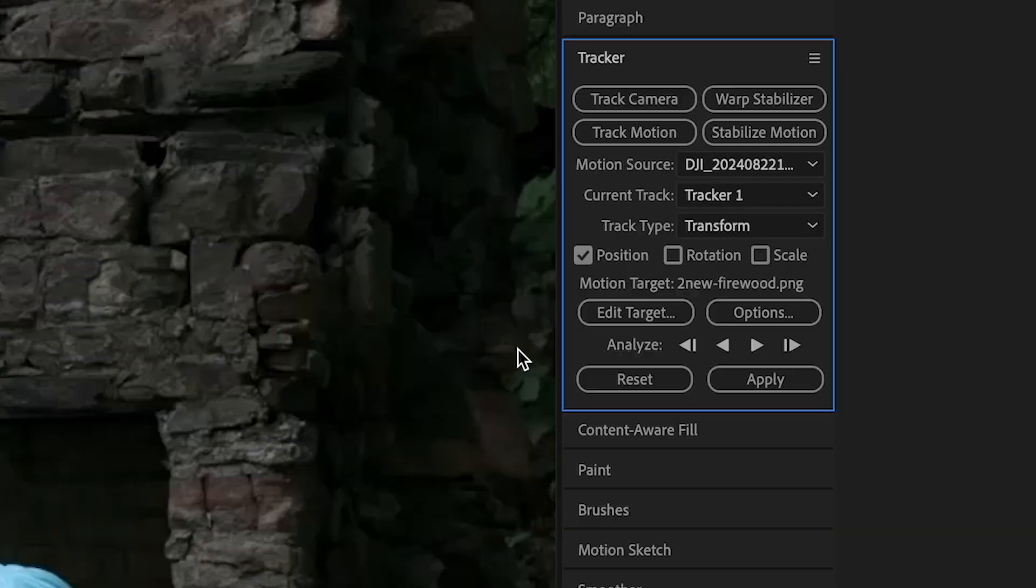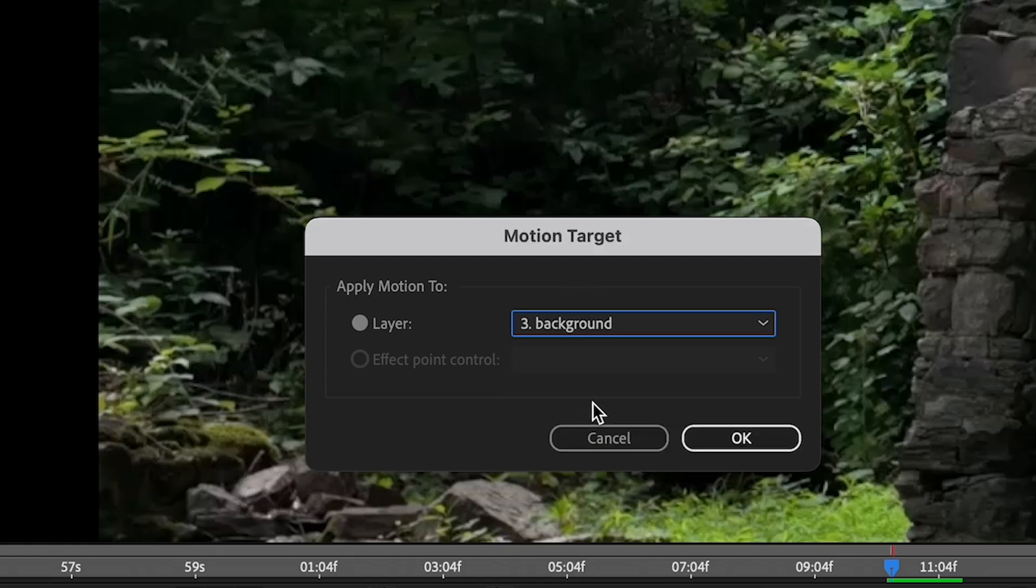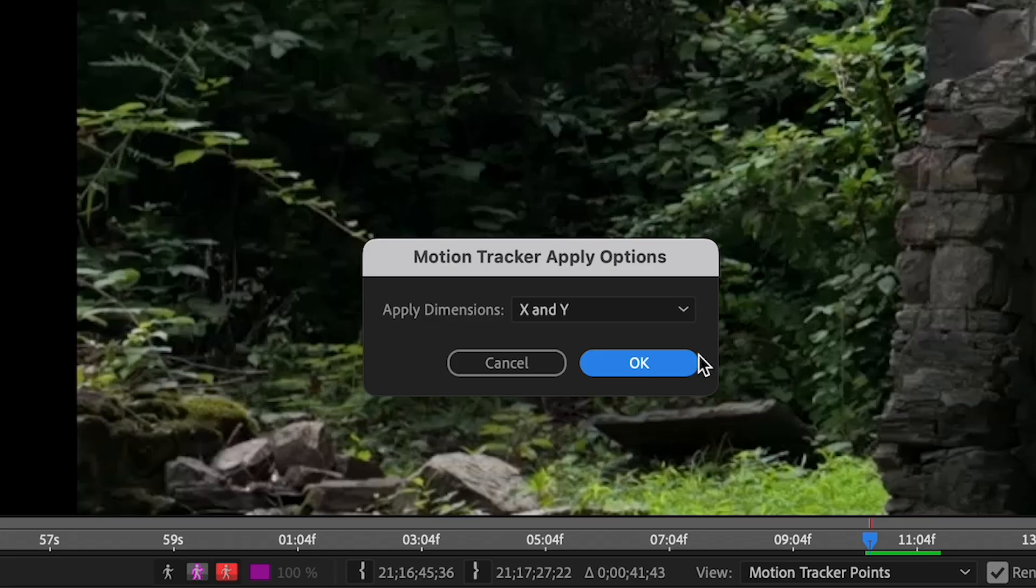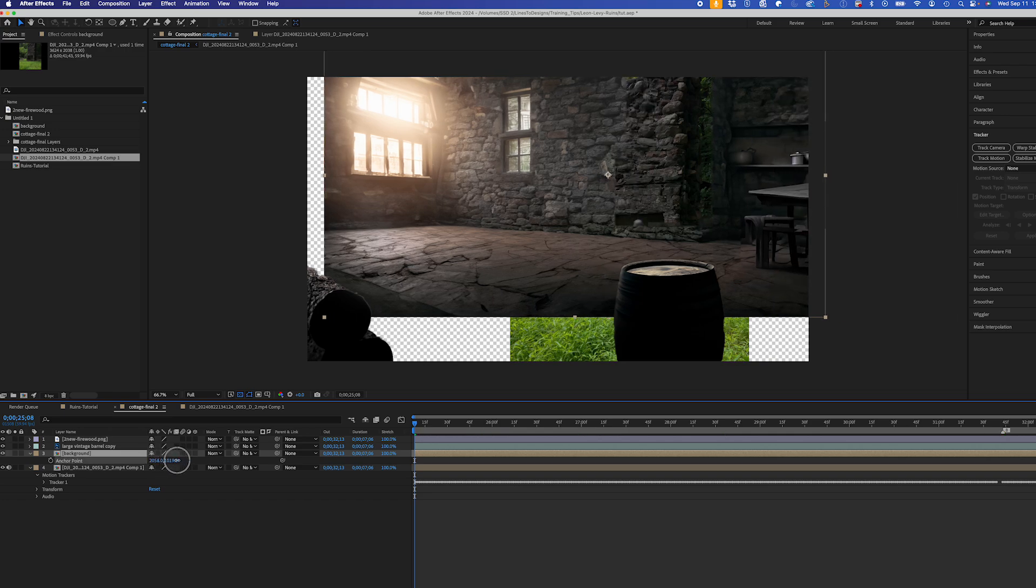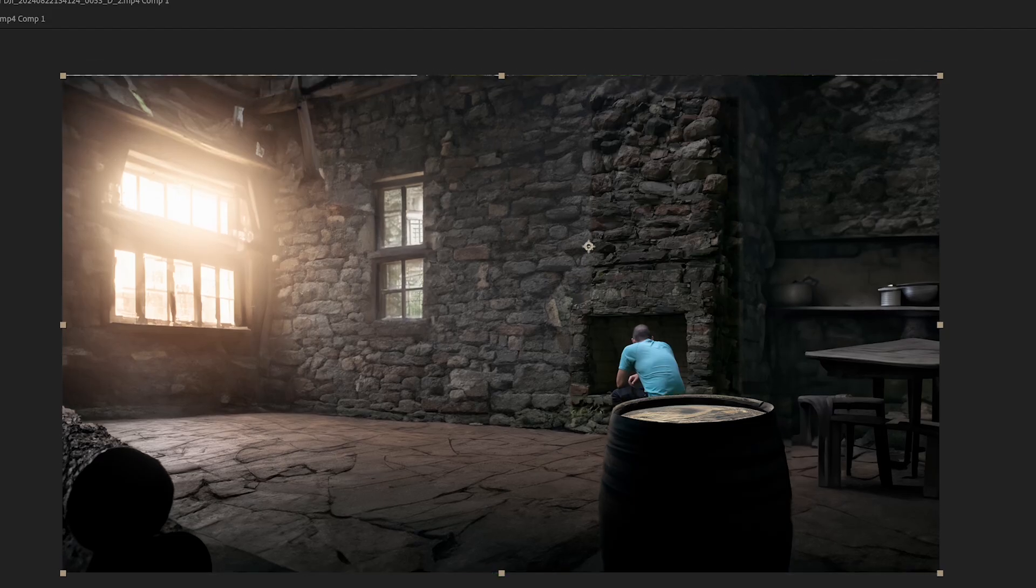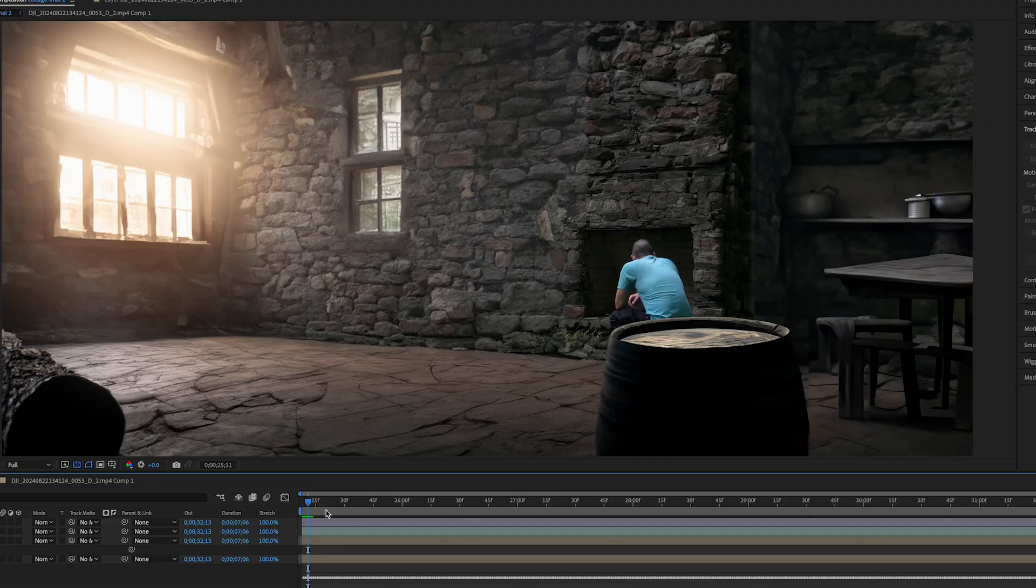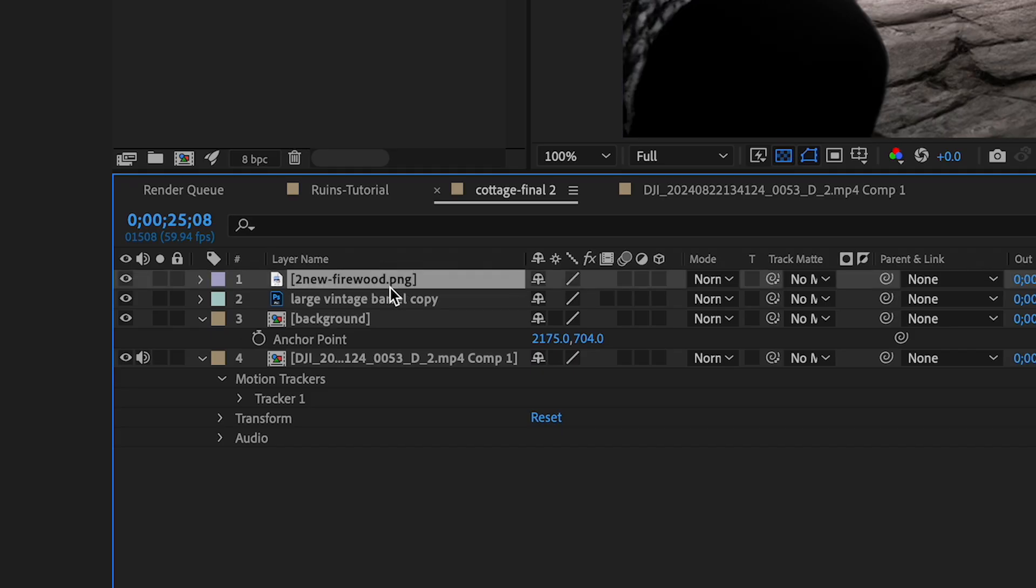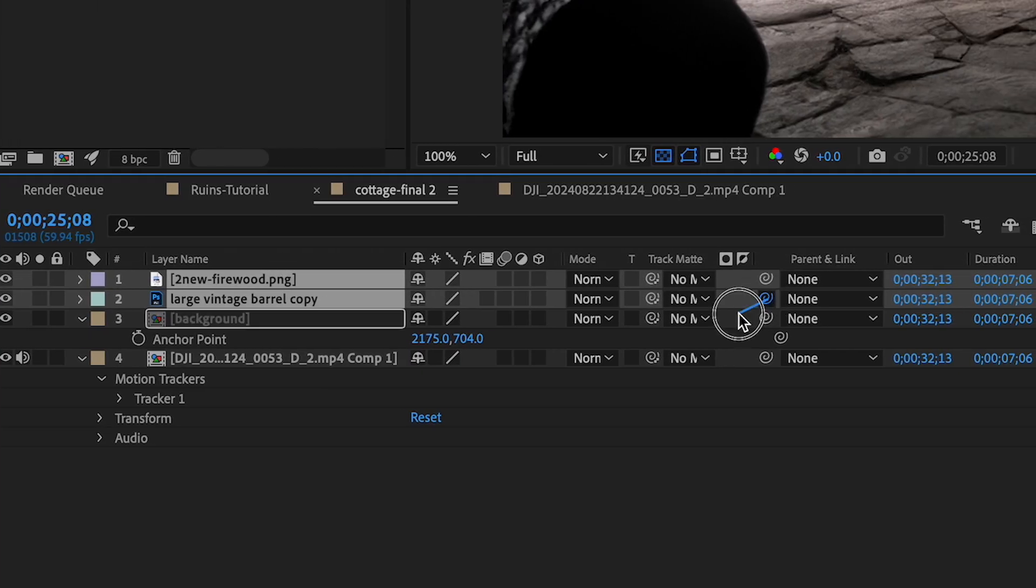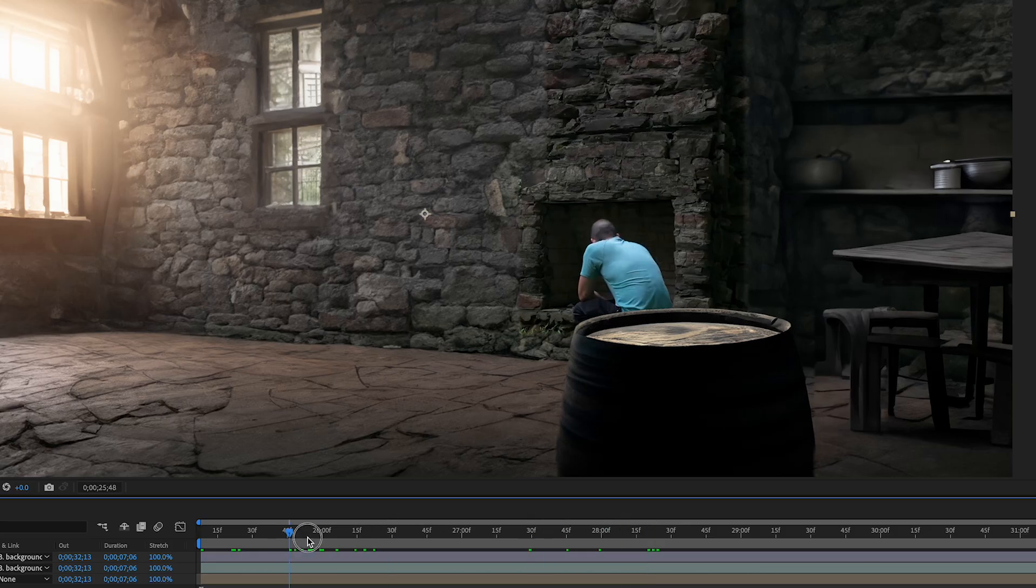And that track looks good, so I'll choose Edit Target, and I'll select my background, and hit Apply. So the background layer jumps around a little bit, I have to tweak it using the anchor point to get it right back into position. And my track motion looks good. So I'll just parent my foreground elements to the main track layer as well, so they get that same motion.